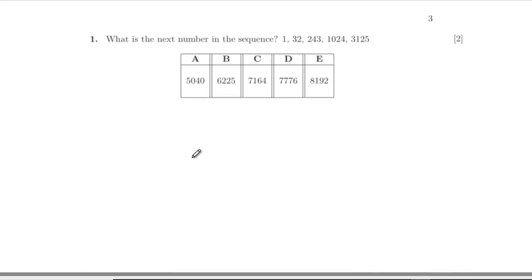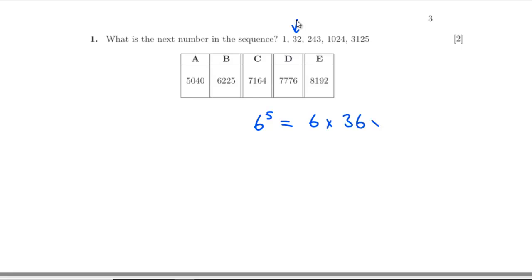Question one: what's the next number in the sequence 132, 243, 1024, 3125? These numbers jump out a little bit because 32 is 2 to the 5, 243 is 3 to the 5, 1024 is 4 to the 5 — so we need 6 to the 5. That's 6 times 36 times 36, and there's only one answer ending in 6, so it's D.